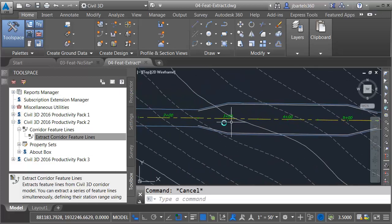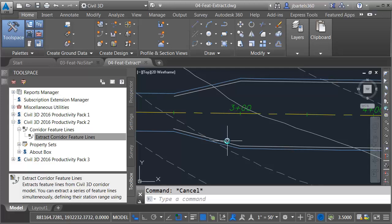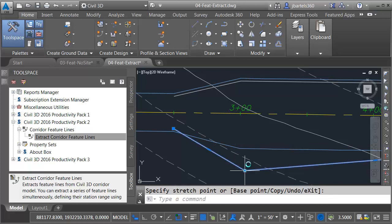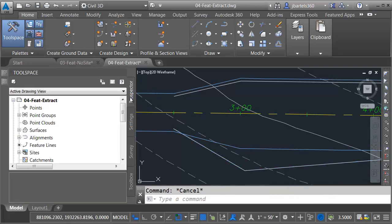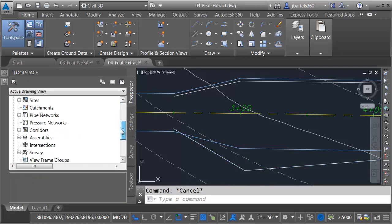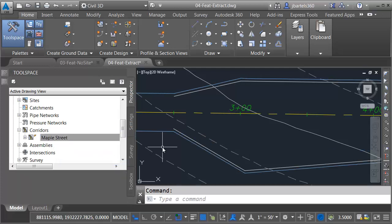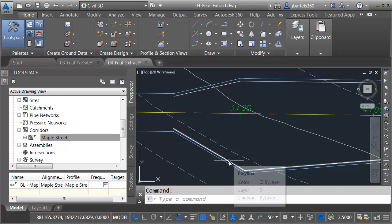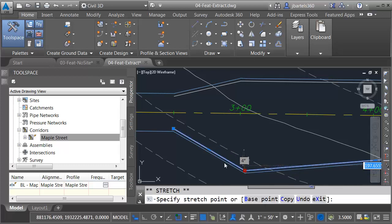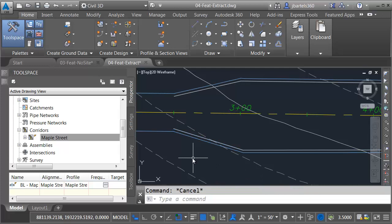Let me zoom out. I'll pan the drawing over for a second. Let's test the dynamic aspect of these feature lines. I'm going to choose my target. I'll click the grip and I'll pull this out. I'll press escape when finished. I will then go to the prospector tab and we'll rebuild the corridor. Here from the corridor group, I will right click on my corridor and I'll choose rebuild automatic. When I do watch the feature lines on screen, you can see how that updated. Let me click the target. I'll drag this back a little bit. Once again, it updates. Let me press escape.